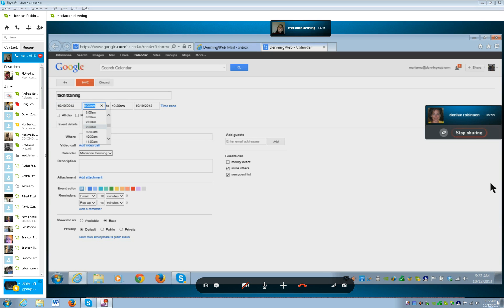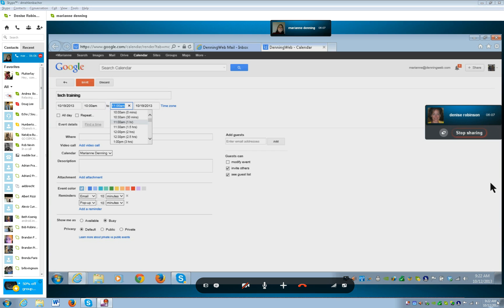Tab to your time. So just type in 10 — one, zero. Tab. And it changes to 11; it automatically does an hour, just like it does on a lot of them. And don't we love that.